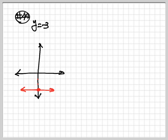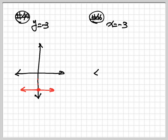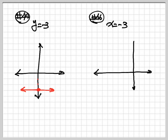Now let's look at number 46. I have x is equal to negative 3. Again, if I only have one variable equal to a number, I can go ahead and graph. So here are my x and y axes. x equal to negative 3: go 1, 2, 3 on the x-axis — that's my point over there. This line goes up and down, so you draw your line up and down. That's your graph.